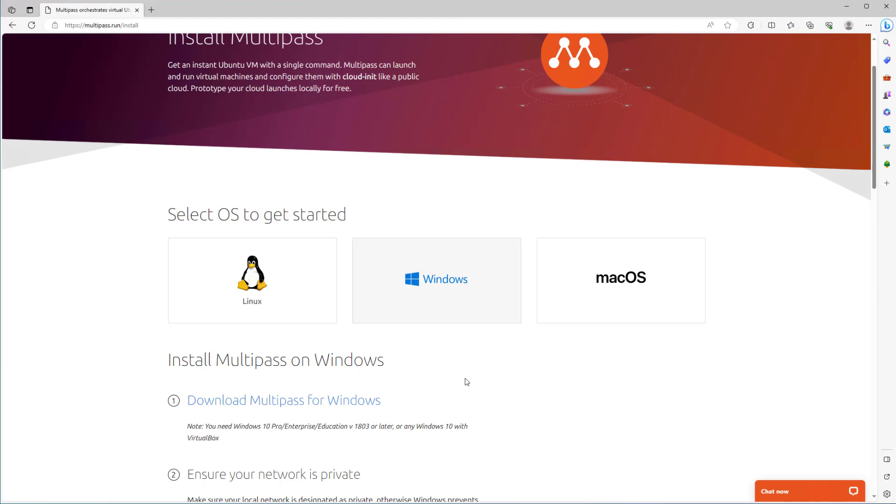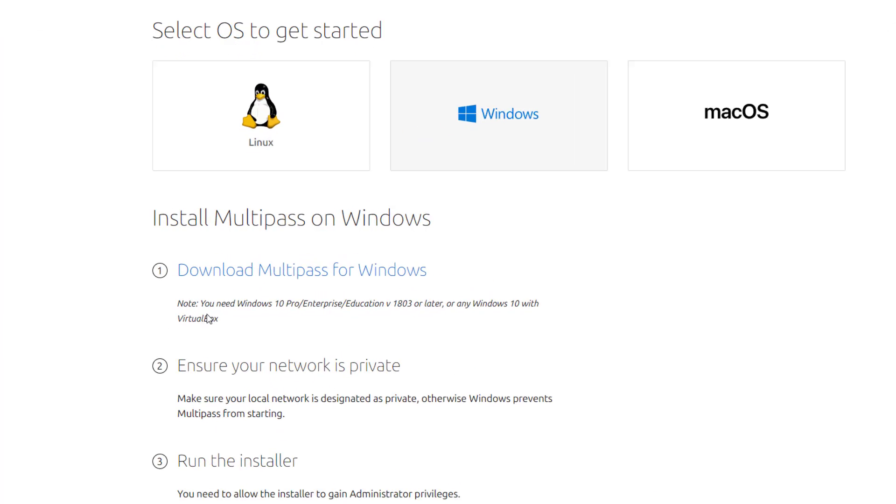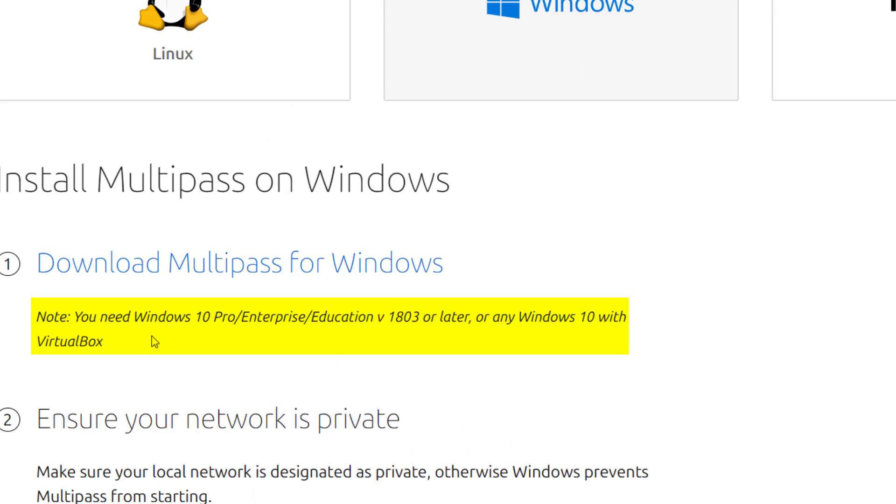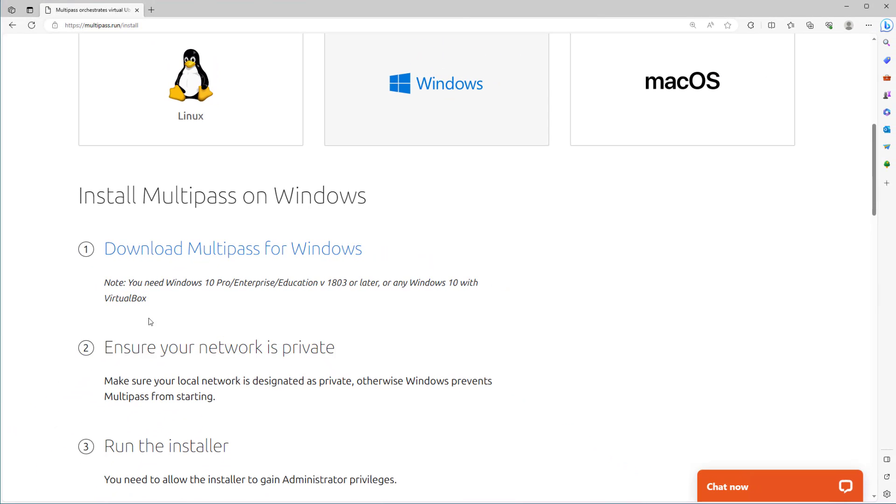So here we are going to install on Windows operating system. Click on Windows and you see here install Multipass on Windows. In first step download Multipass. There is a note here: you need Windows 10 Pro, Enterprise or Education version 1803 or later, or any Windows 10 with VirtualBox. Let's check my Windows version.